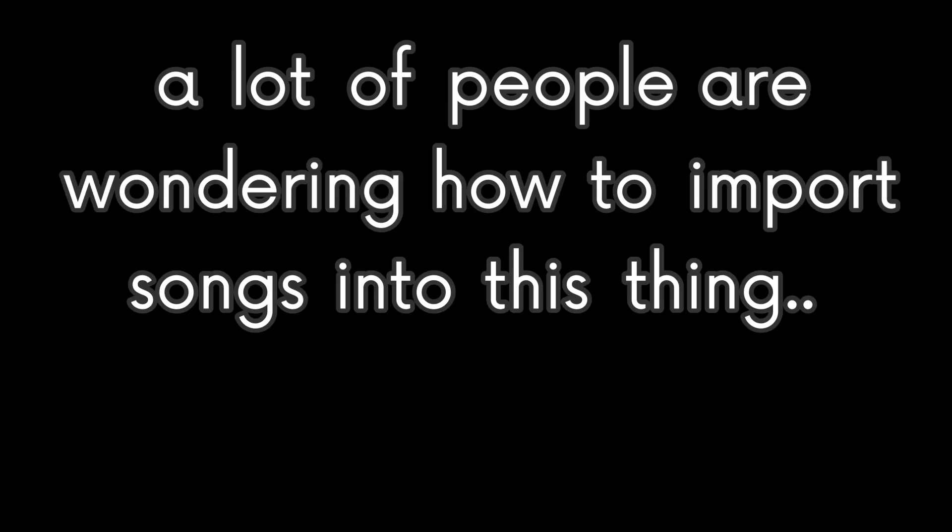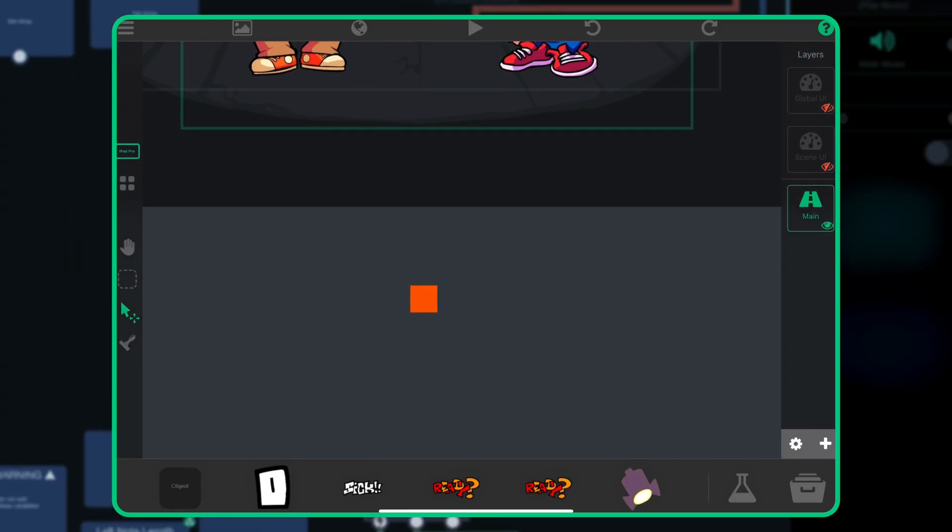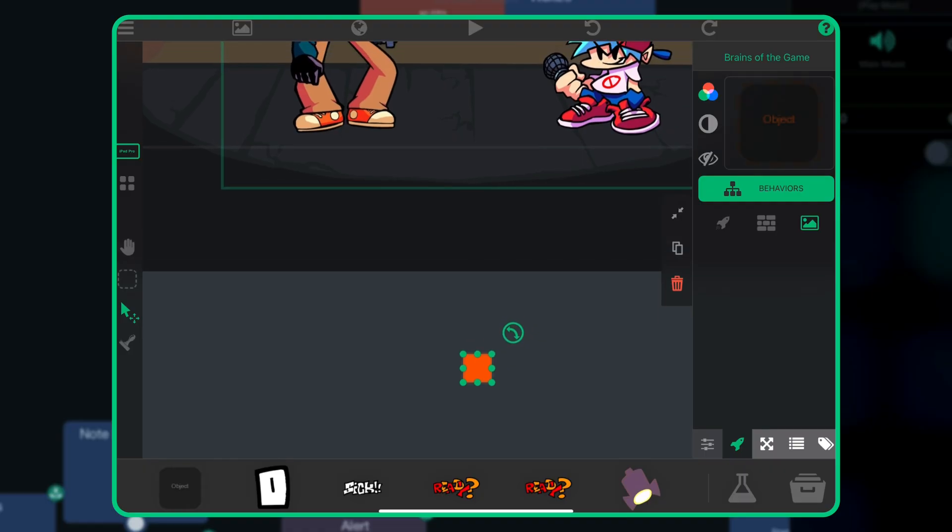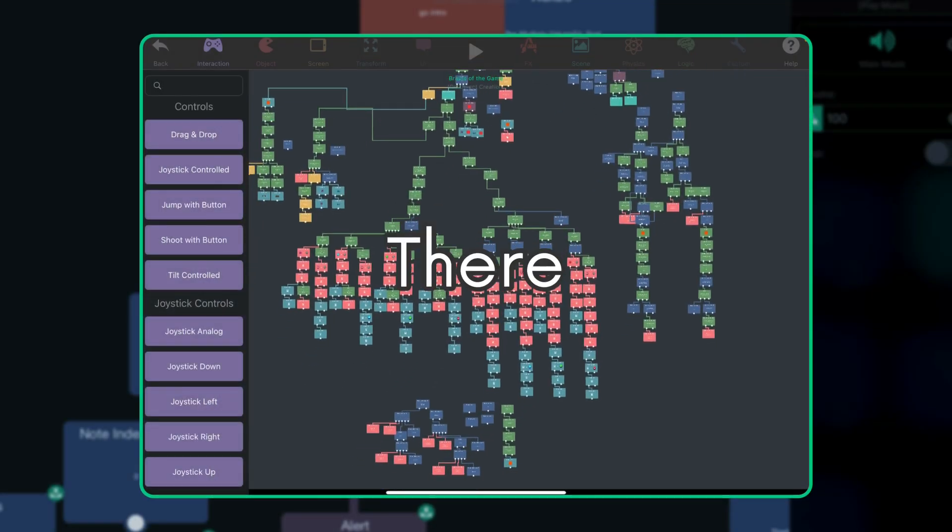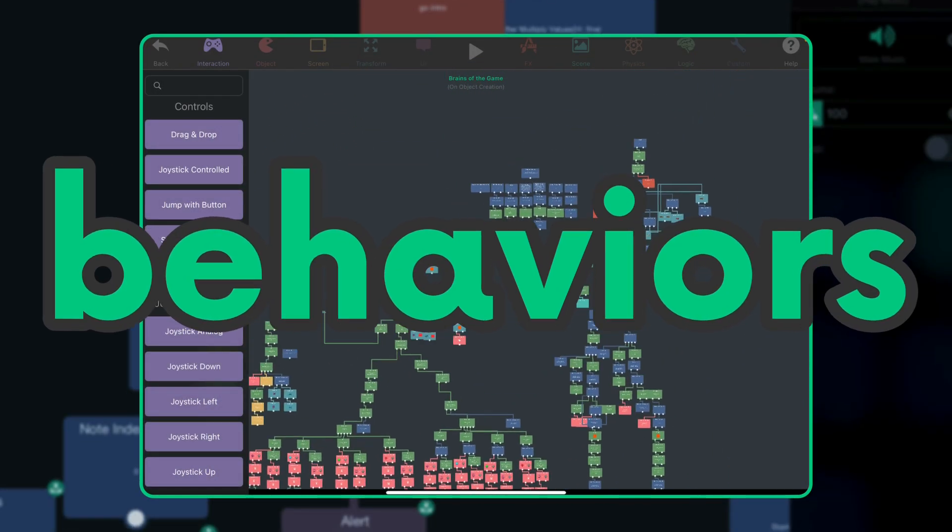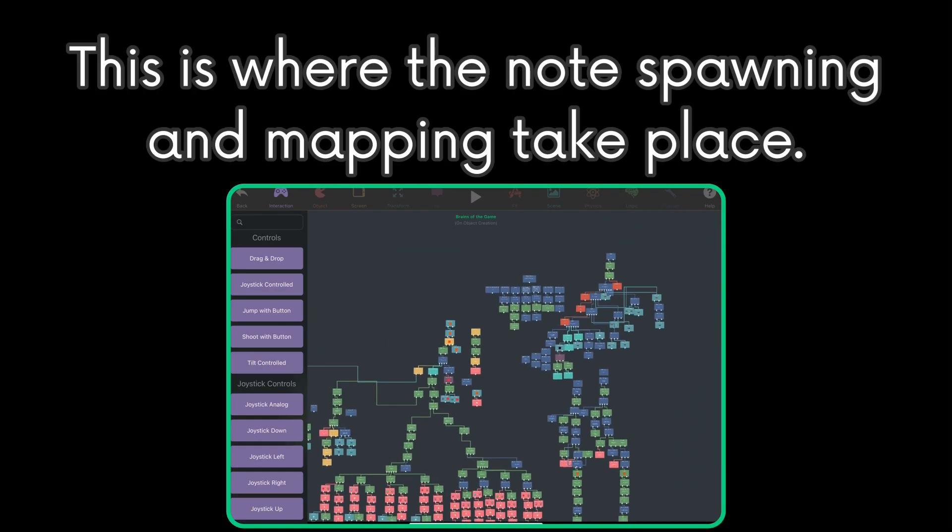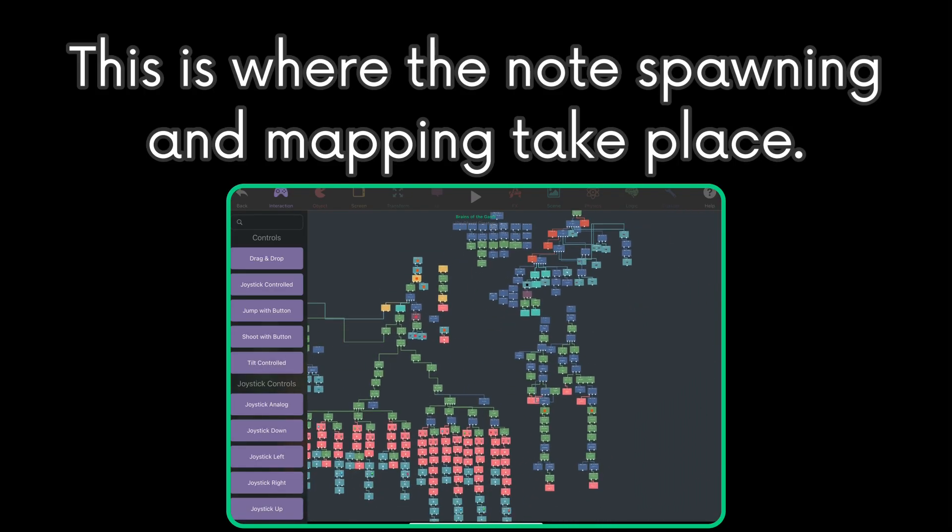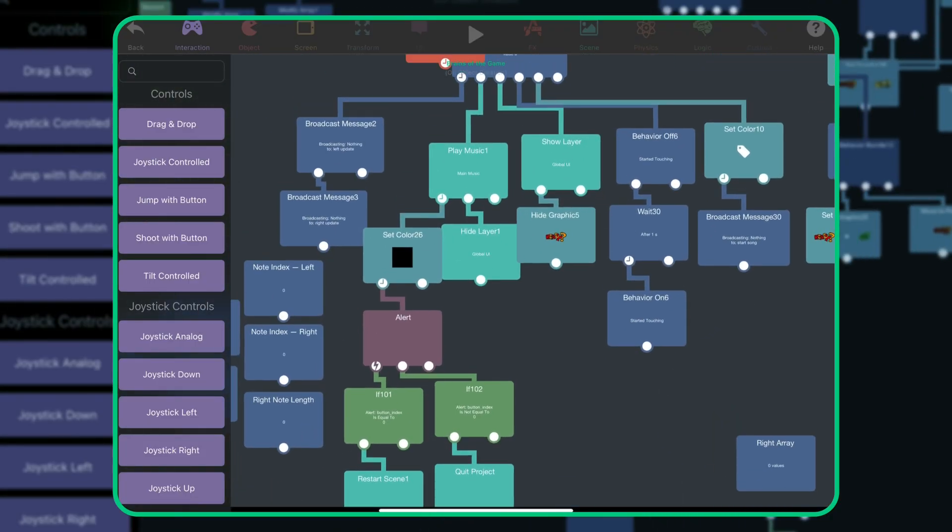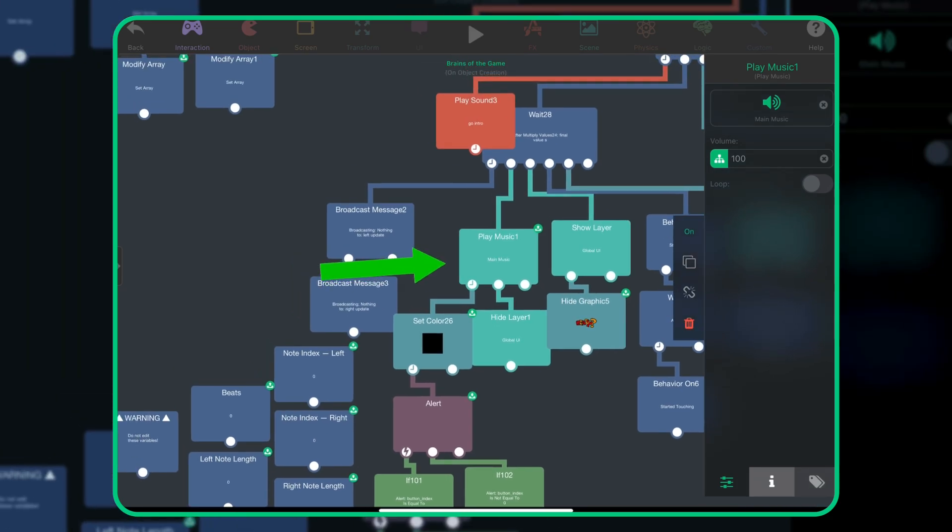Now, a lot of people are wondering how to import songs into this thing. There is an orange box in the main layer called Brains of the Game. Inside, there are a lot of behaviors. This is where the magic happens. This is where the mapping and notes spawn and take place. This behavior, play music 1, is where the scene will play its music. By default, it's this song.